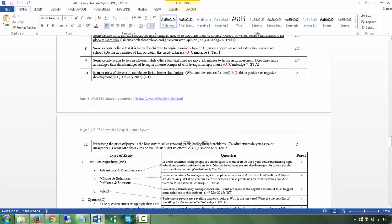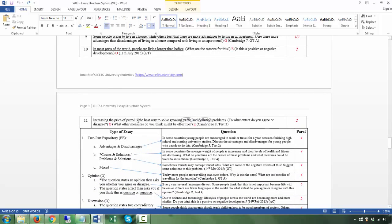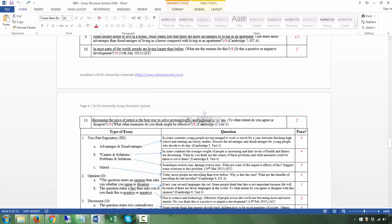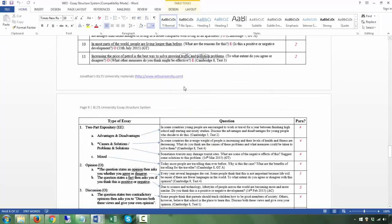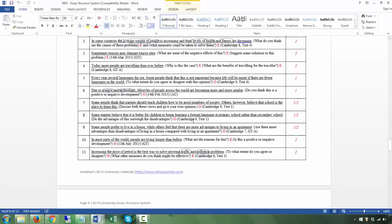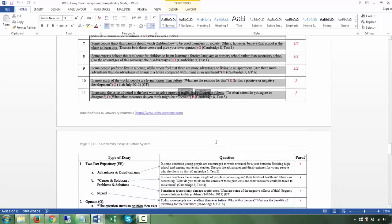You could also encounter a question like: 'Increasing the price of petrol is the best way to solve growing traffic and pollution problems. To what extent do you agree or disagree?' — that's the first Q and it's an opinion. 'What other measures do you think might be effective?' — that's the second Q and it's expository. So there are two questions, and the special features are traffic and pollution problems. This next exercise asks you to write the number of paragraphs for each type of question.